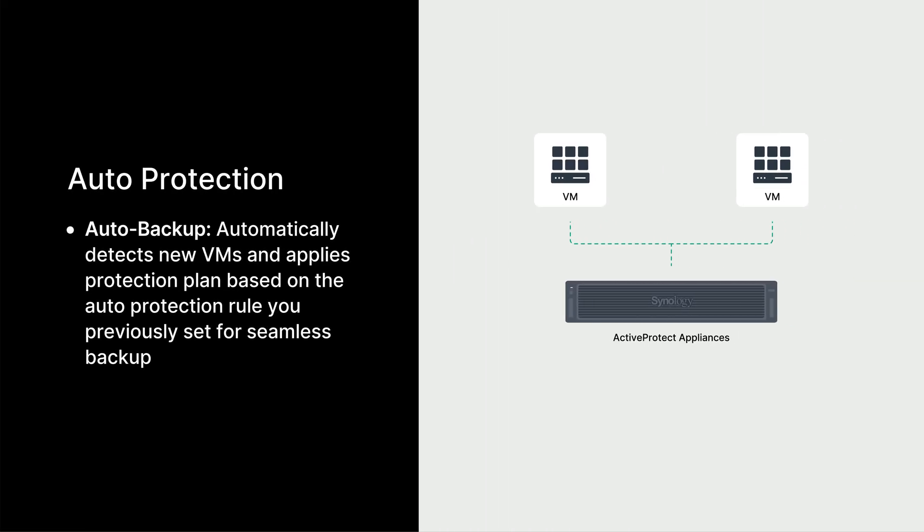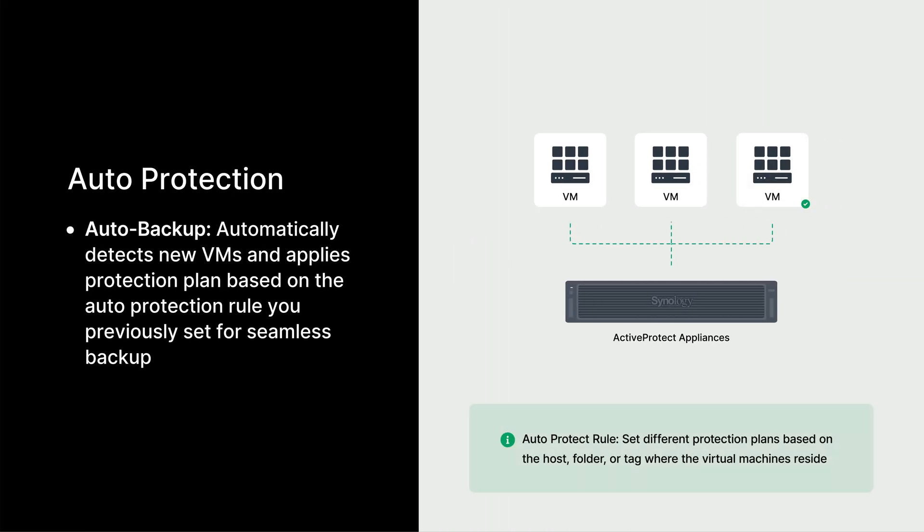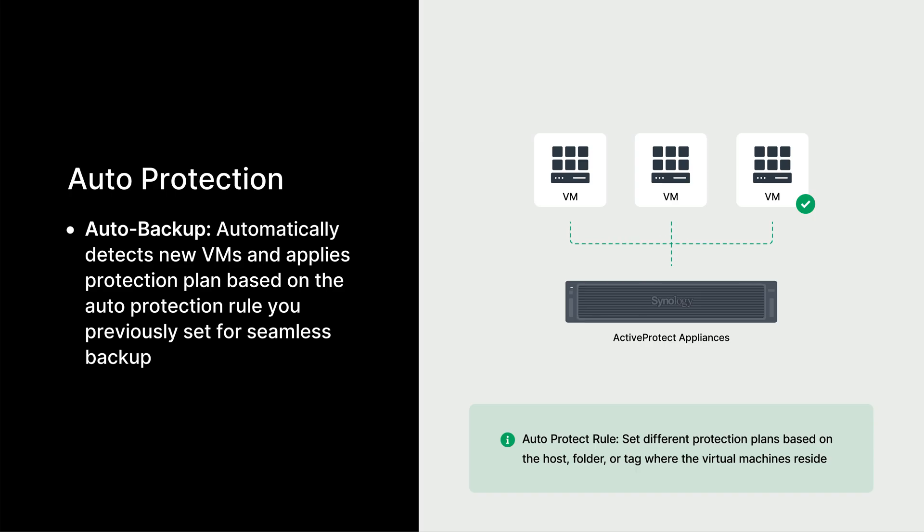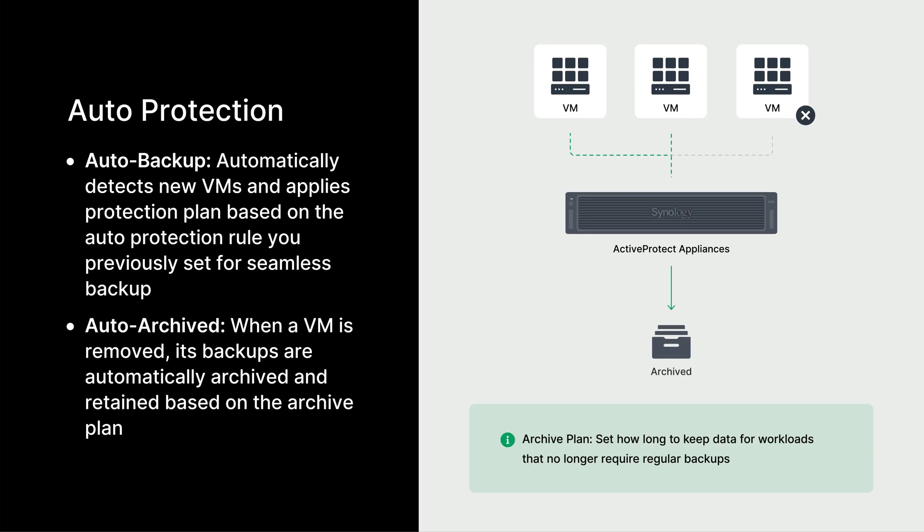First, let's look at automation. ActiveProtect automatically discovers new VMs and applies protection plans based on your rules, ensuring no machine is left unprotected. Similarly, when you remove a VM, its backups are automatically archived and retained according to your archive plan.